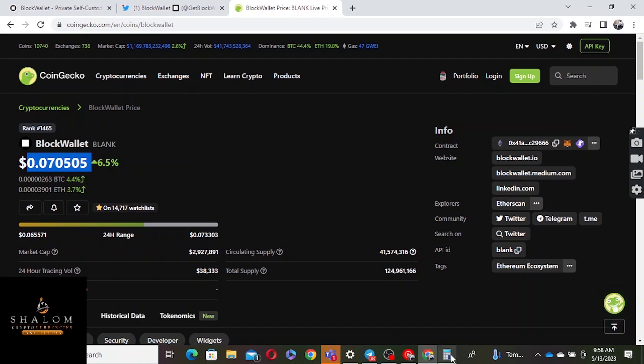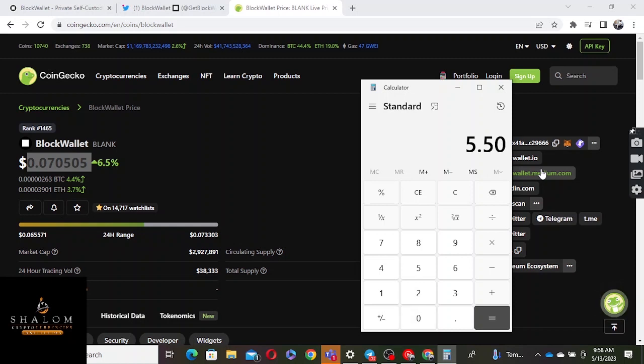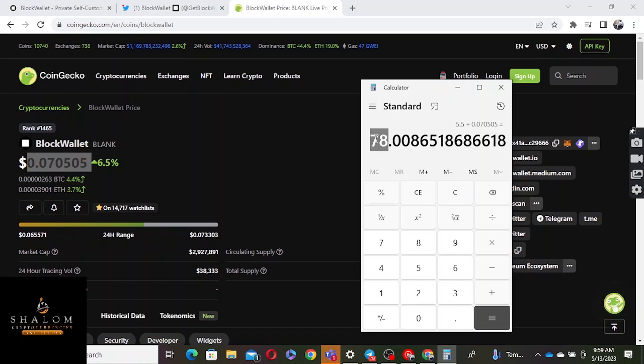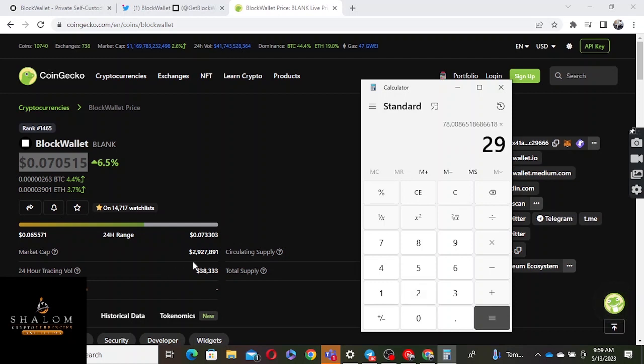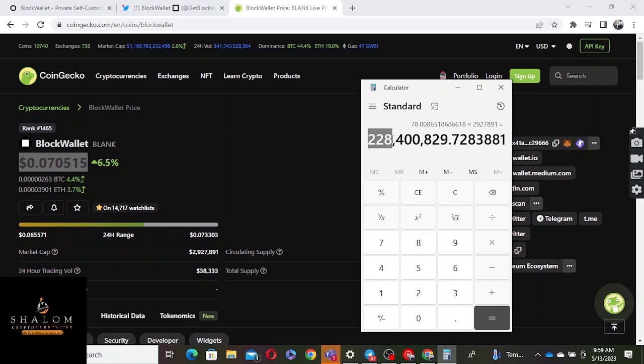If you take that 72, multiply it with the current market cap, you realize this project was once at around... Let's do this: $5.50 divided by $0.070505 equals 78. If you take 78 and multiply by the current market cap of 2.789 million, you get roughly around 222 million market cap. This is the all-time high of this project in terms of market cap.